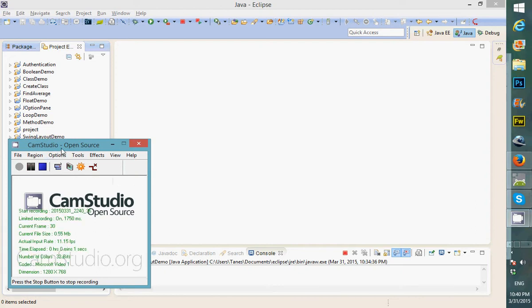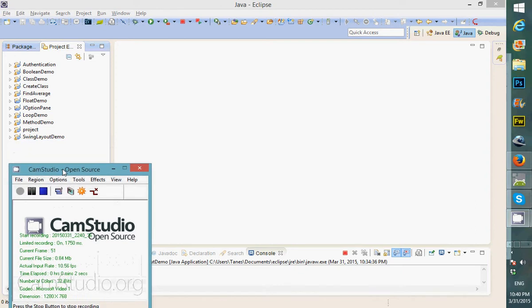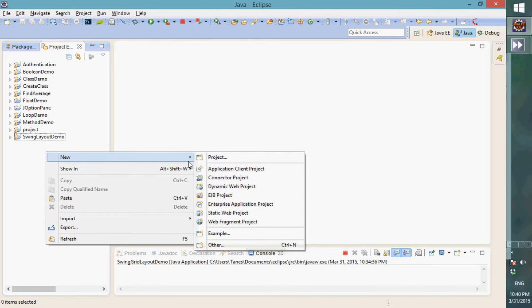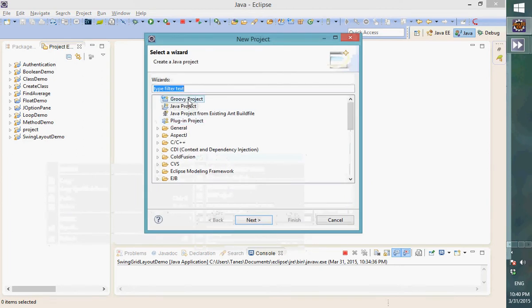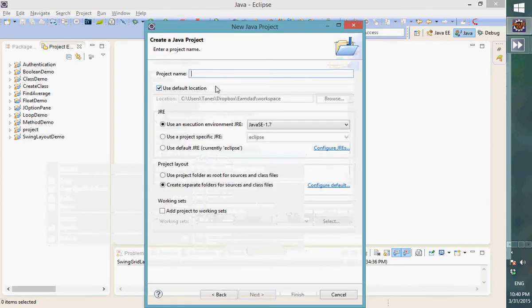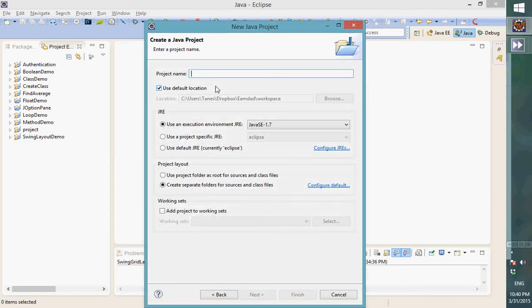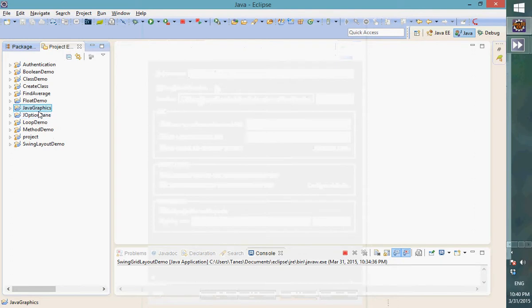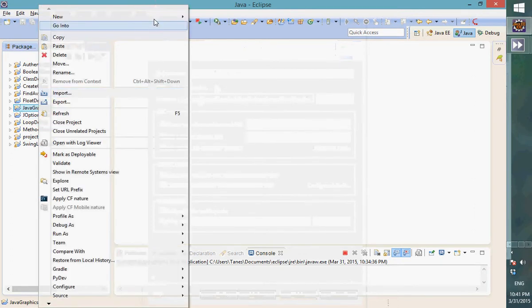Hello, so in this video I'm going to show you how to create graphics or draw something with Java Swing. So I'm going to create a new project called 'java graphics'. Alright, so create a new class.